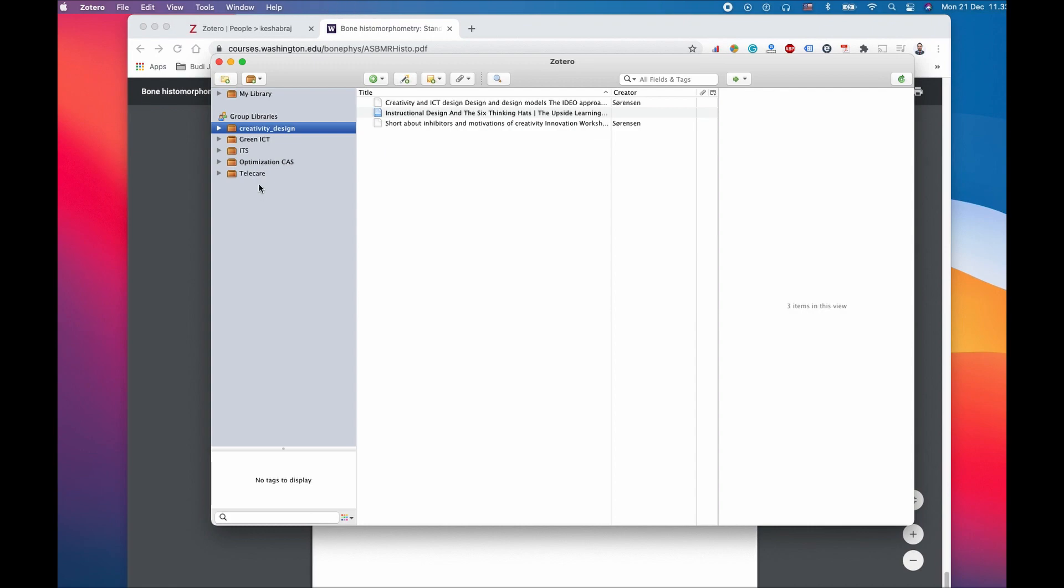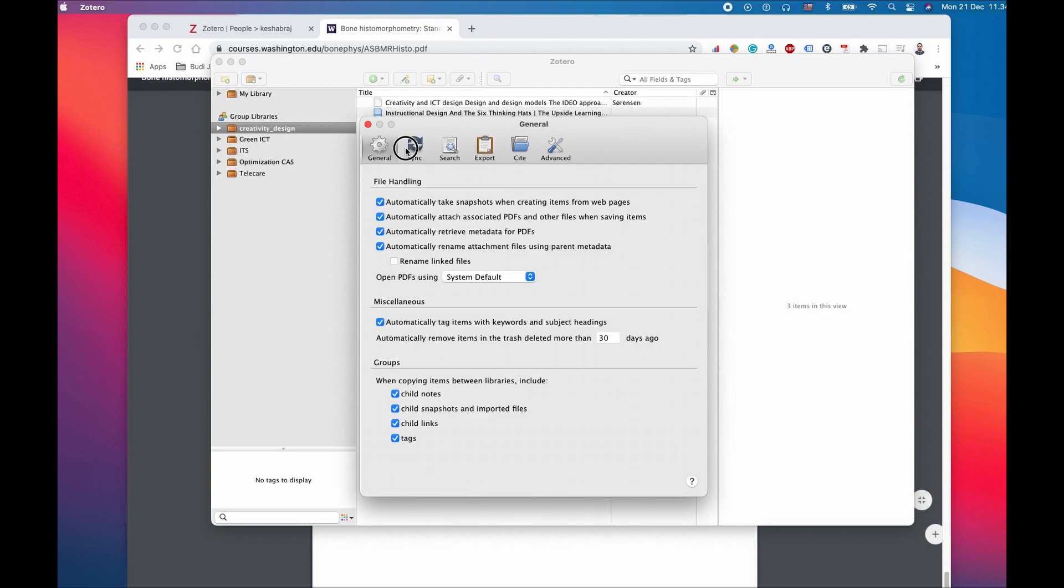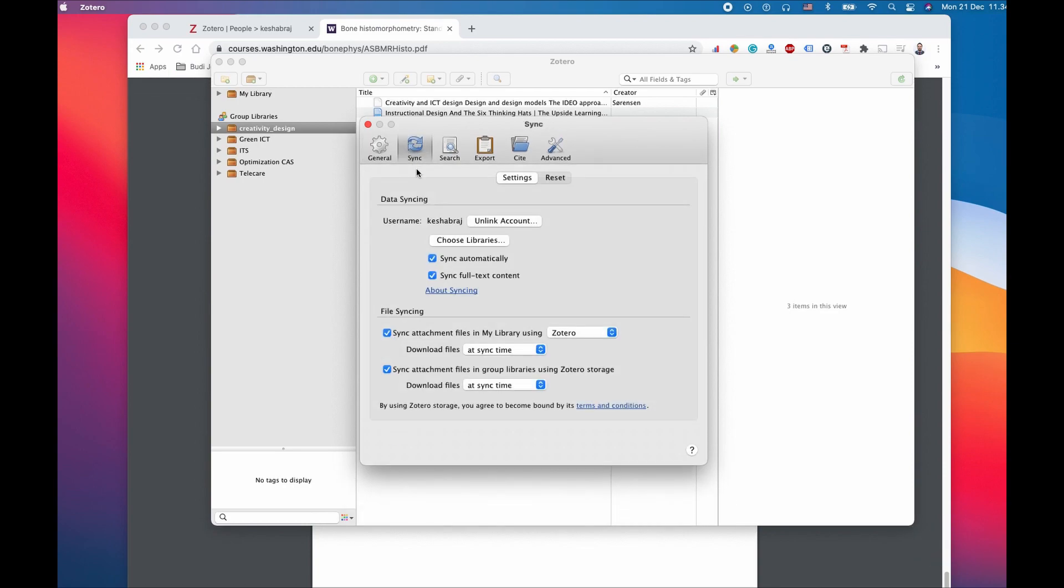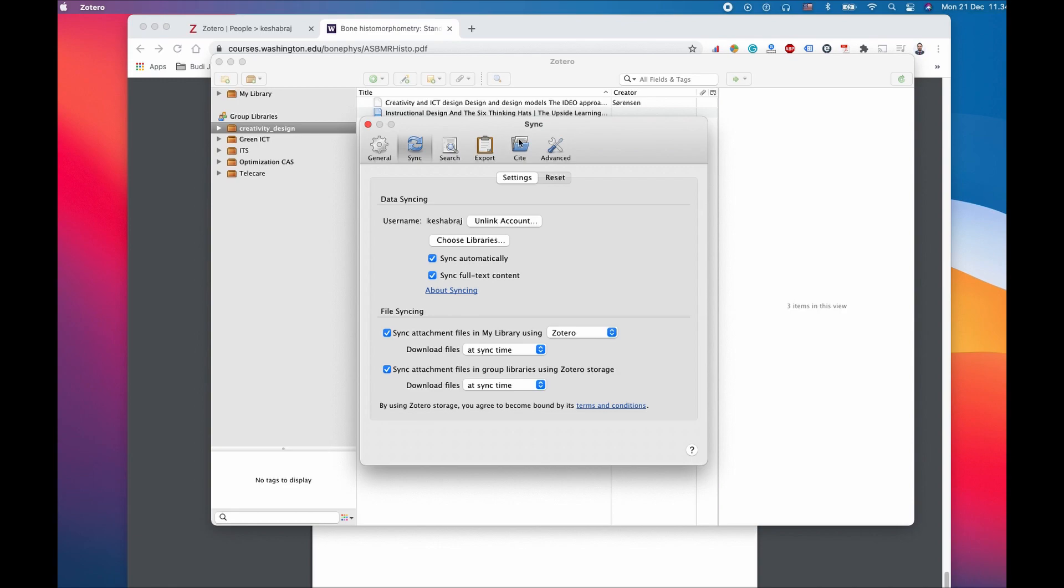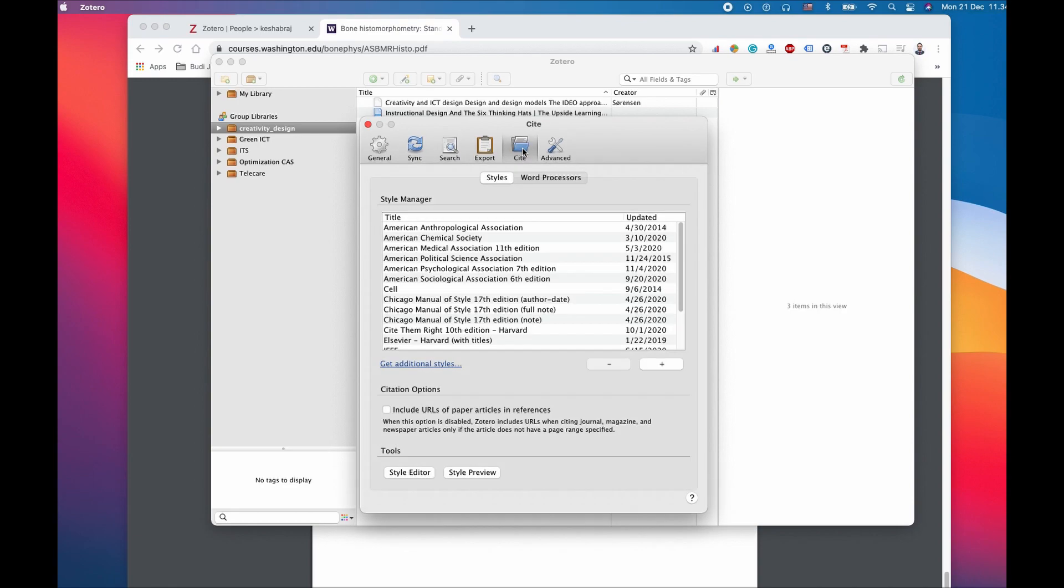If the software installed on our computer doesn't show the folder we just created, we need to connect Zotero with our standalone software. To do this, go to Zotero preferences and go to this tab called Synchronize. Here we have to link this account.